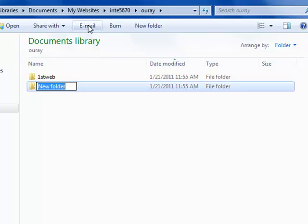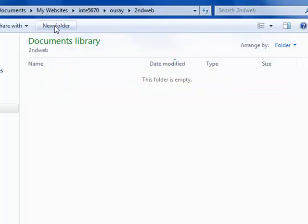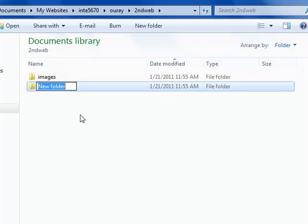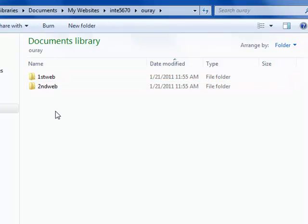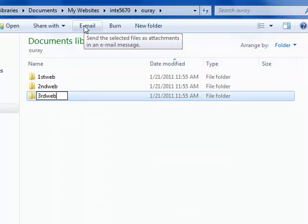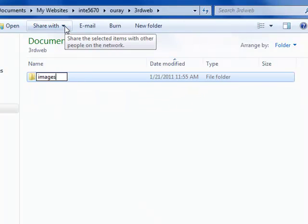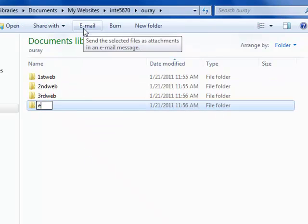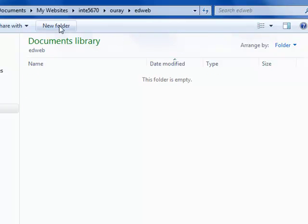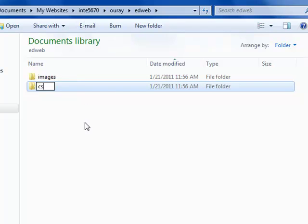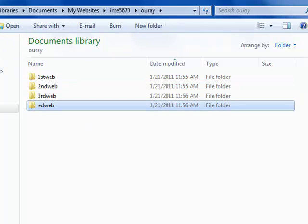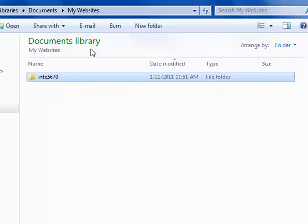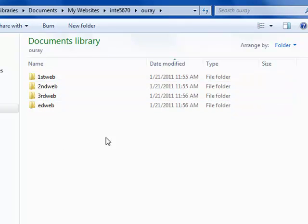We'll get into CSS later and you technically won't always use CSS for every website, but these are just two things I always put by default. I'm going to go back to my URA folder and I'm going to repeat these steps for the second web and the third web. You might even want to create one for your edweb later. I'm going to create an images and CSS folder in there as well.